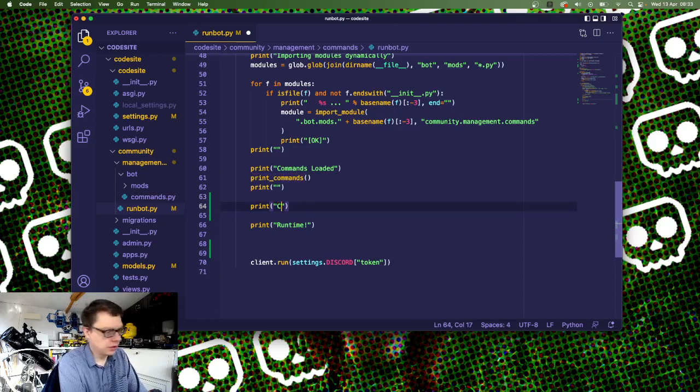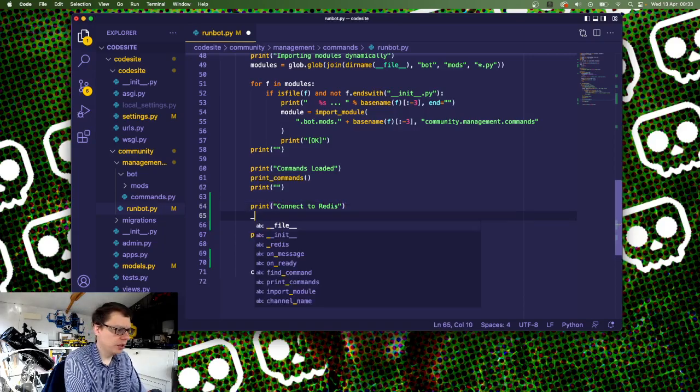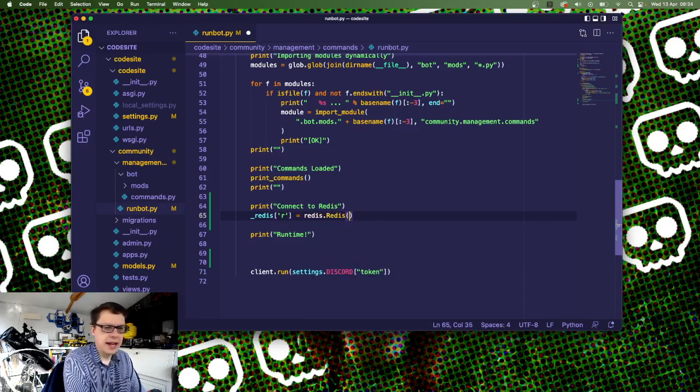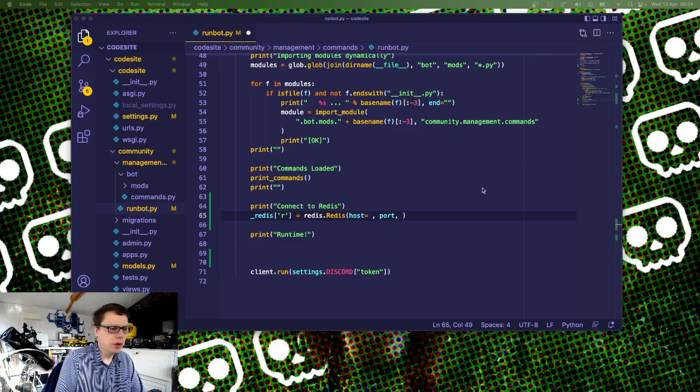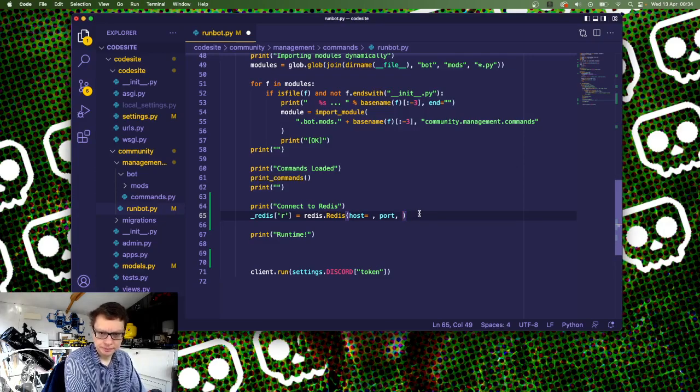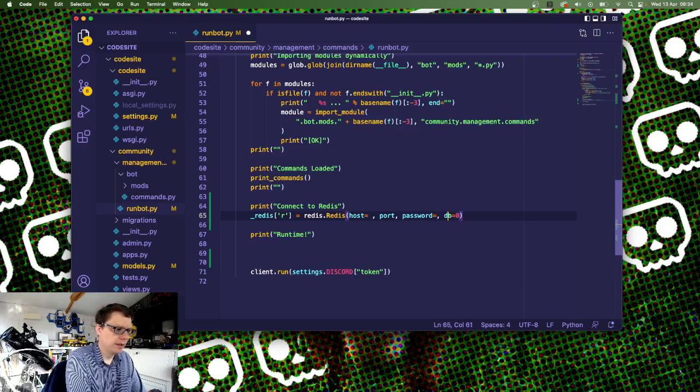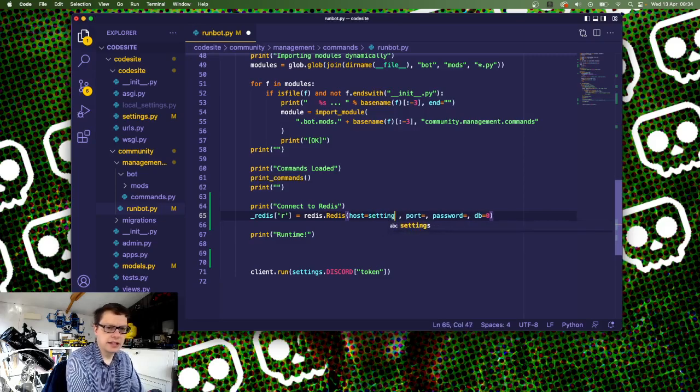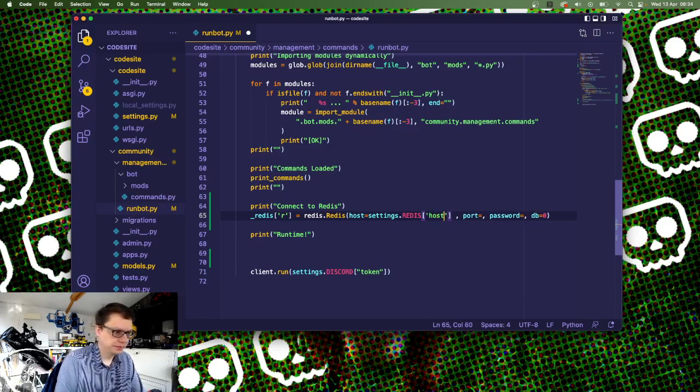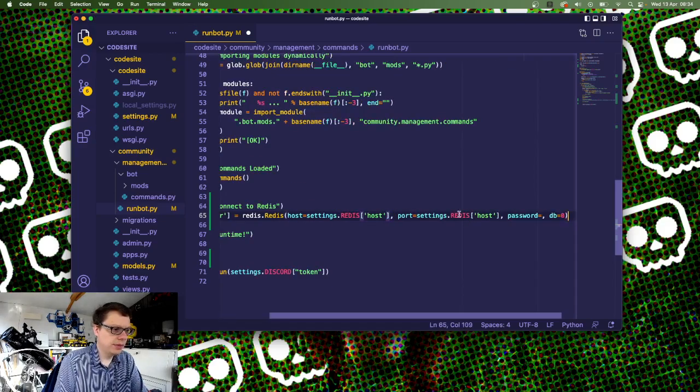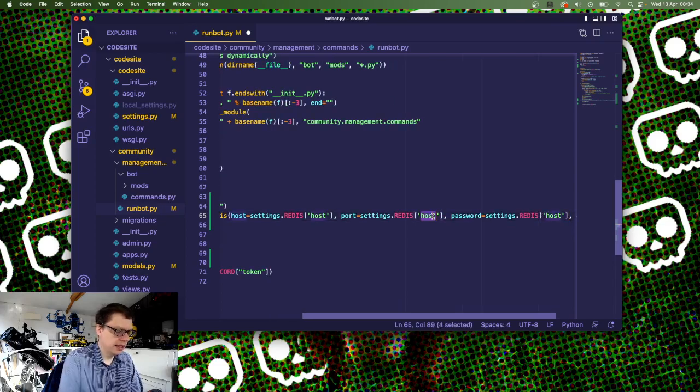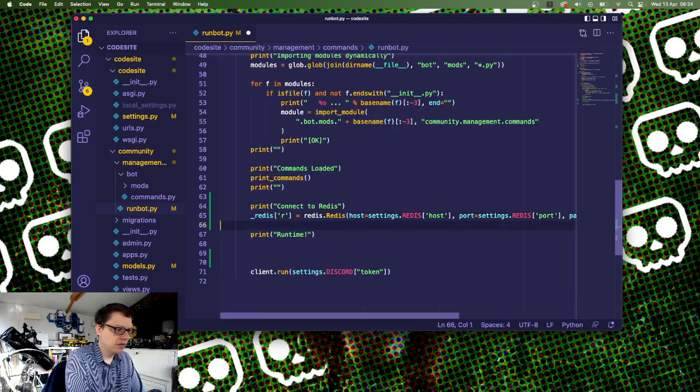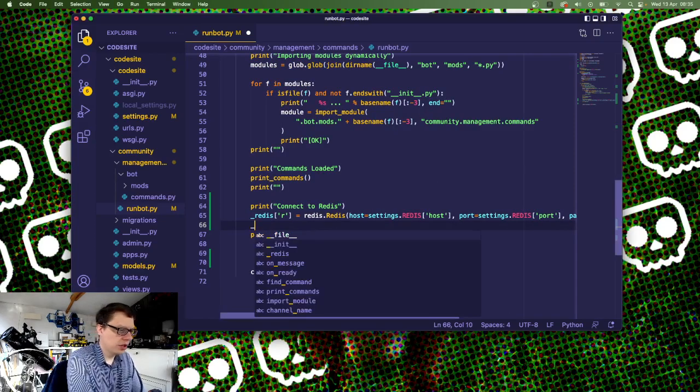In setup down here I'm going to actually want to start setting up the Redis and make the Redis connection. We're going to do redis.r equals redis.redis. This is going to take the host, it's going to take the port, it's going to take a password - I've put a password on my Redis, we will come back and secure this better in a bit. It's going to take db equals 0 for the moment. All these things are in the format of settings.redis, so it's going to be host, port, and password.